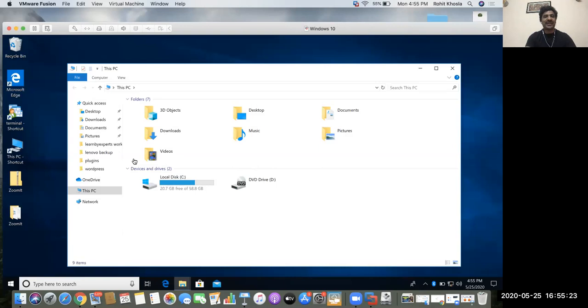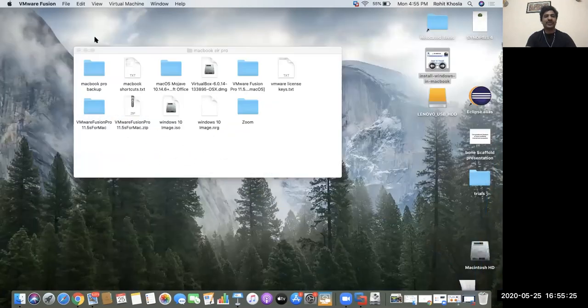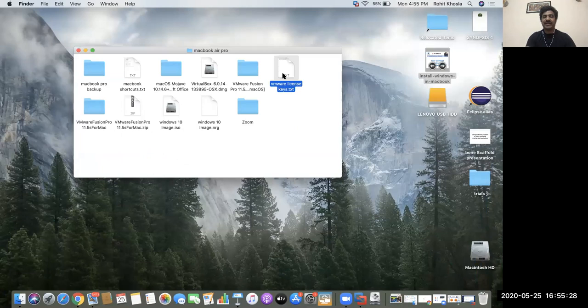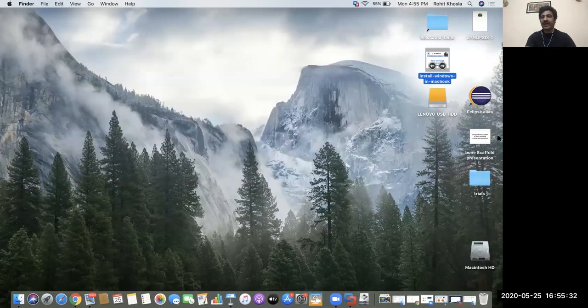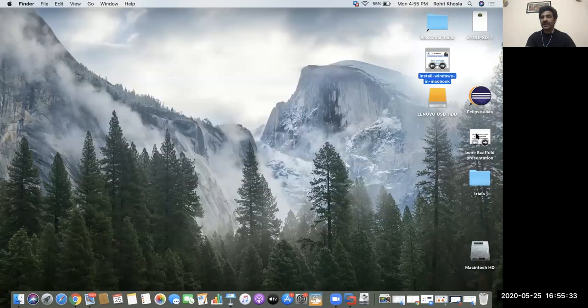Now you can even transfer files. You can copy paste from Mac OS to Windows. Like if you want to copy this file, a license file, or maybe if you want any other file, if you want this PPT presentation, you can click on copy.